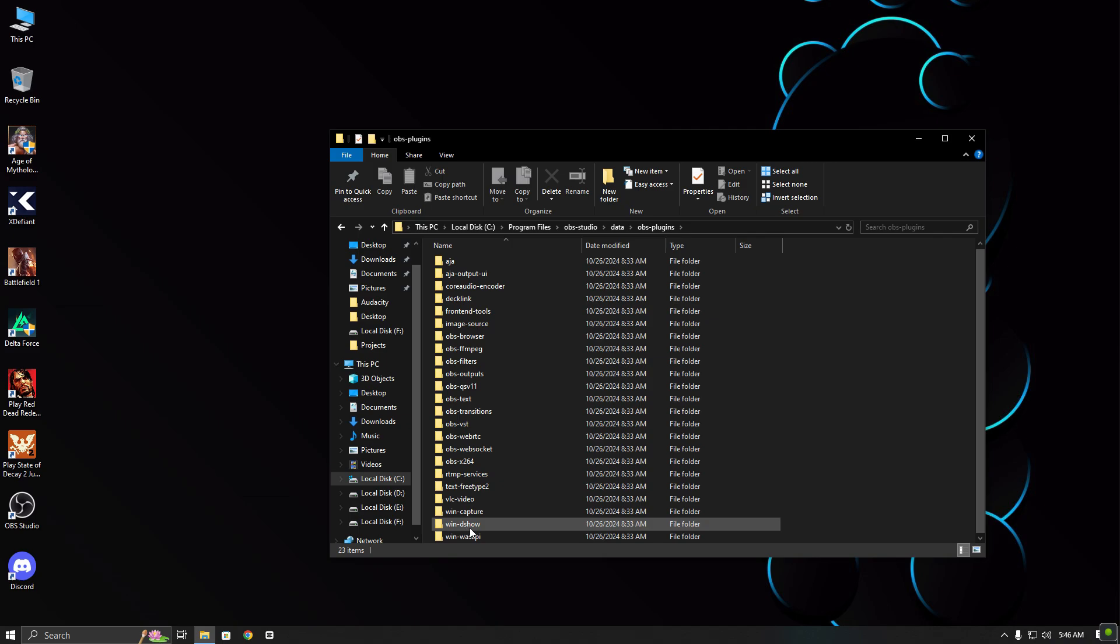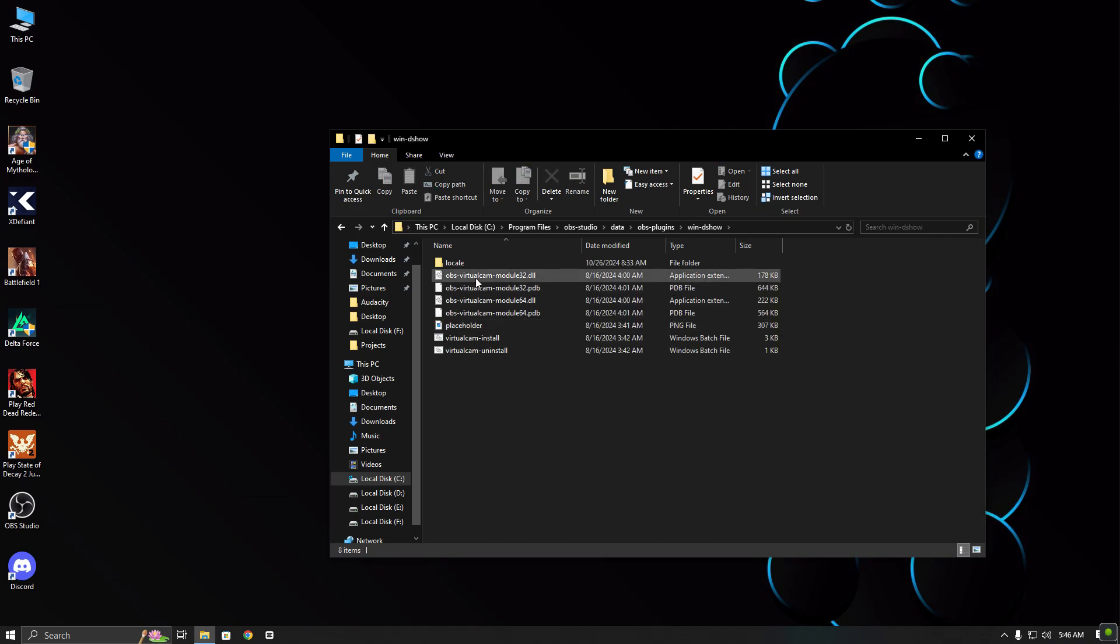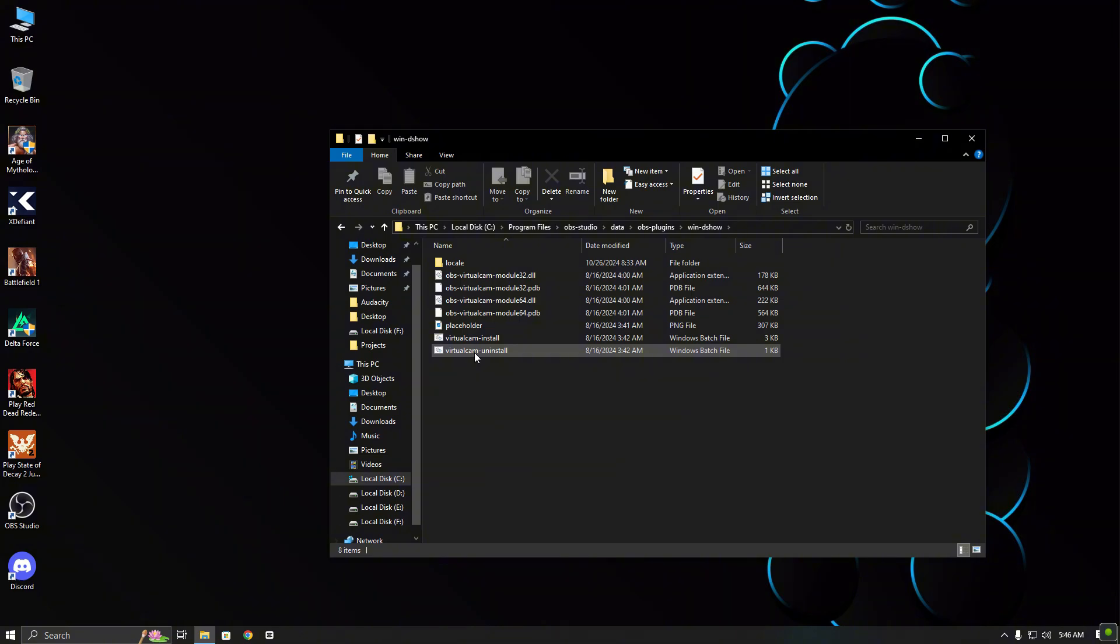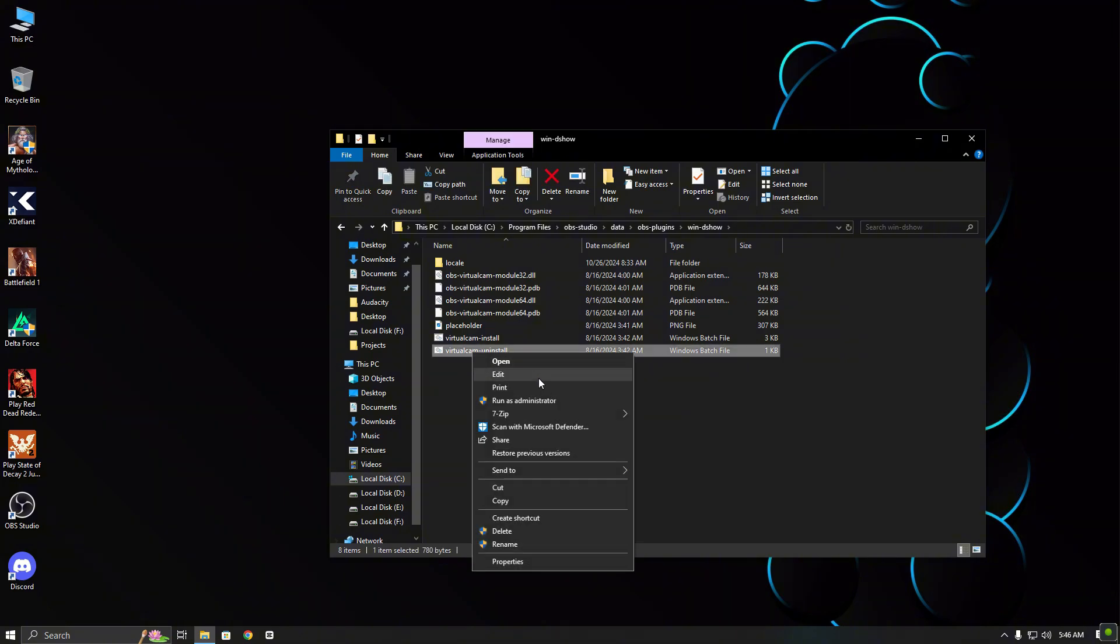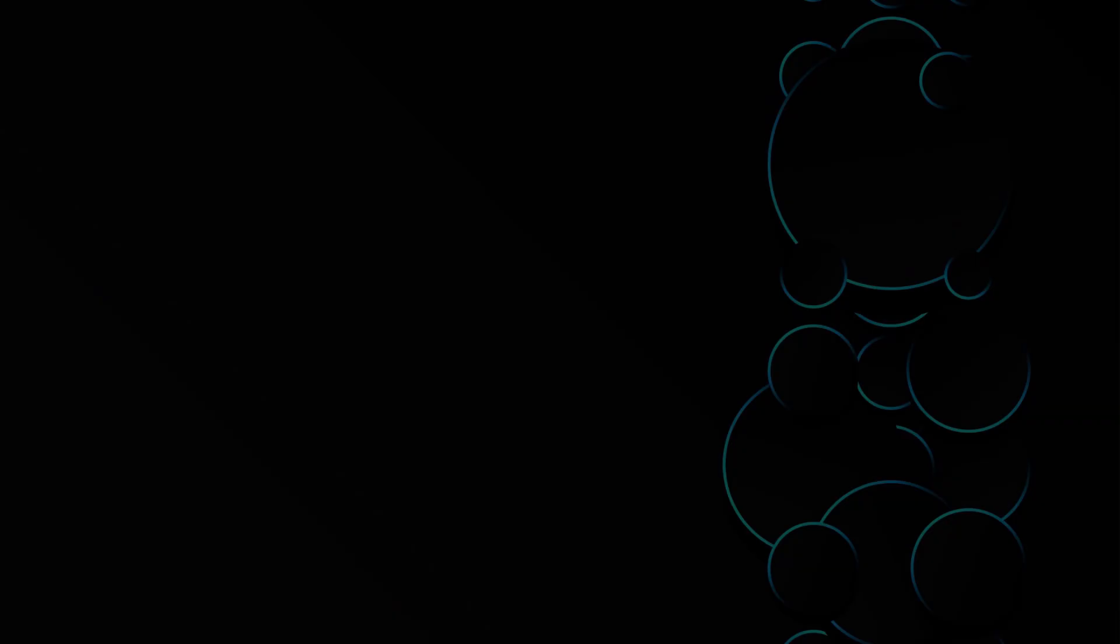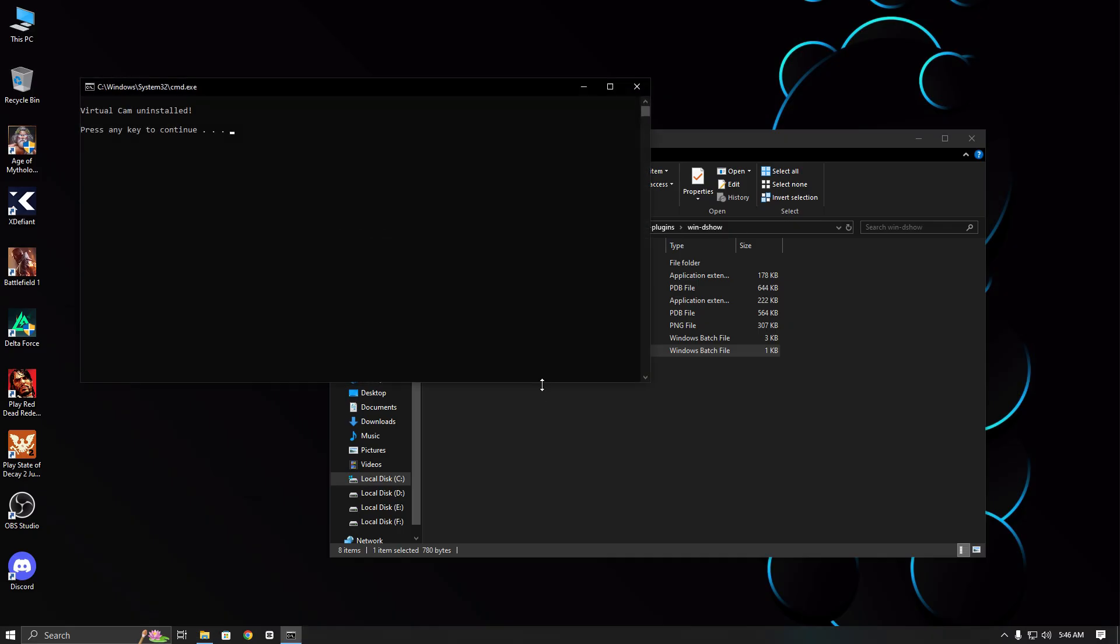Inside that folder, you will find the virtual camera plugin. Right-click on the uninstall and run it as an administrator.